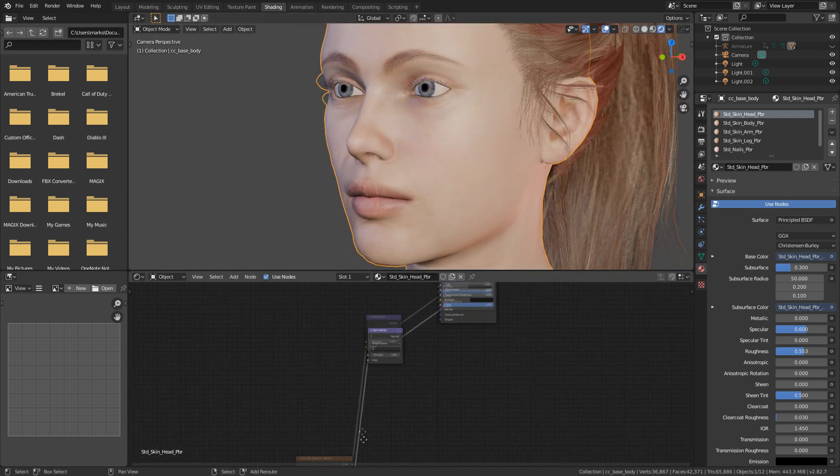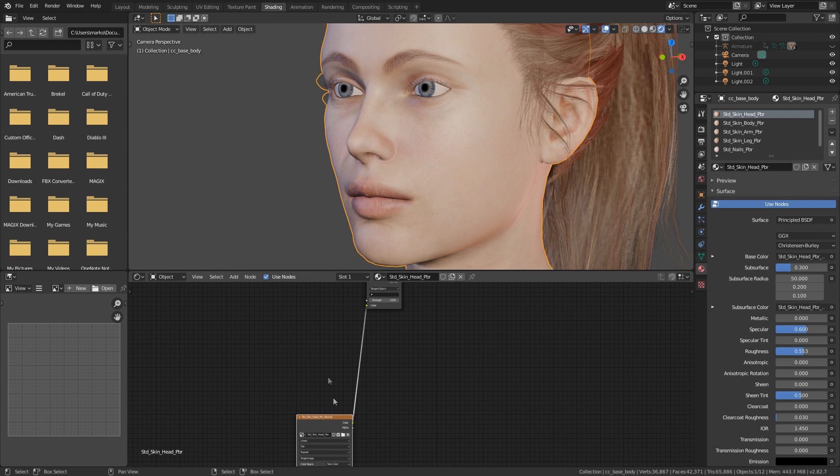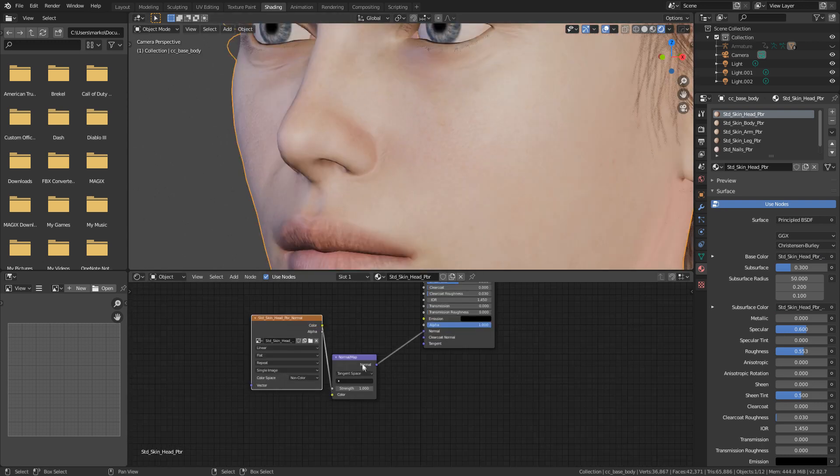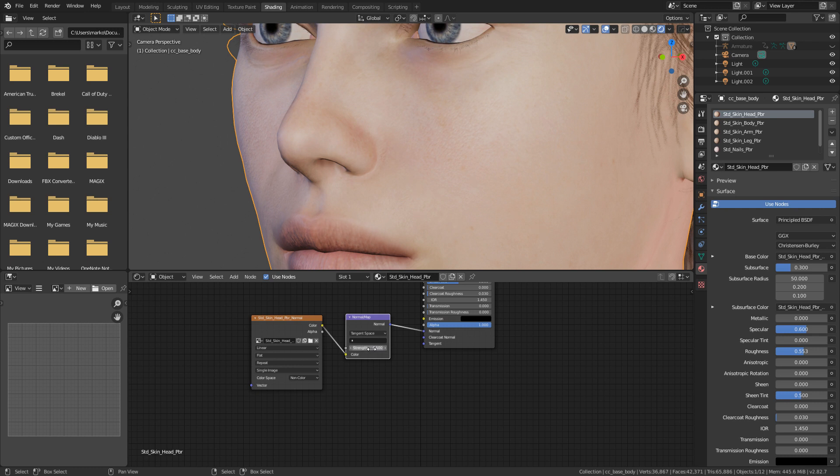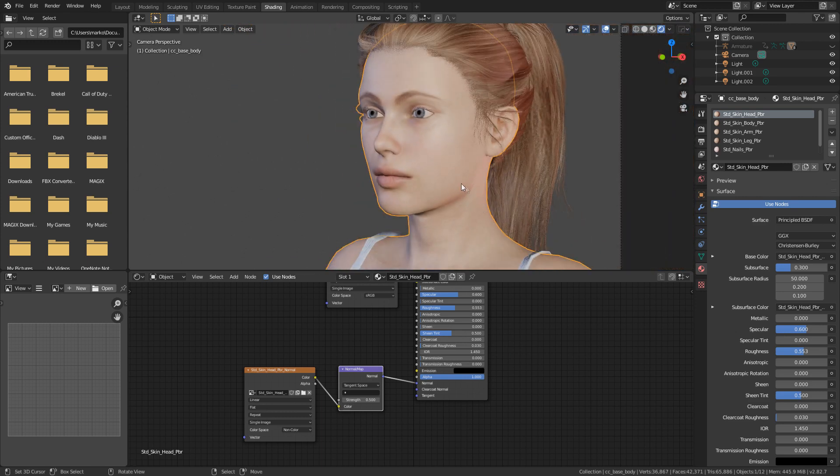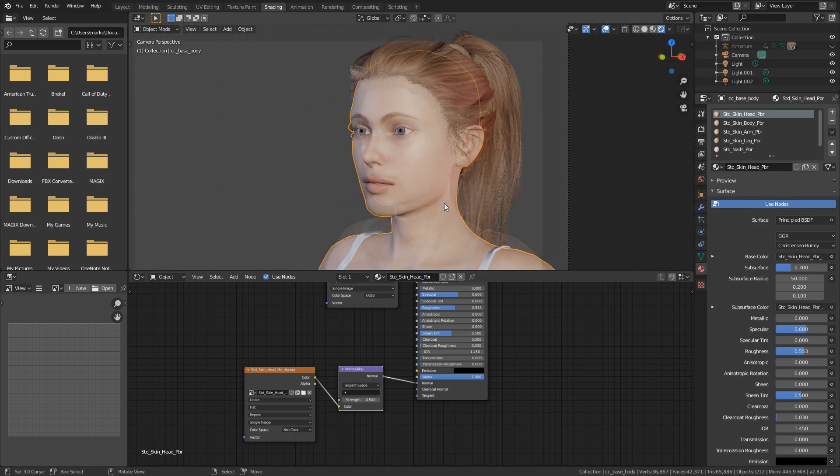I will come down into the normals and just lower the strength a little bit. So from 1 to maybe about 0.5. And then that kind of smooths out the bumps, but still gives us some of that texture there. And we see that looks quite nice.